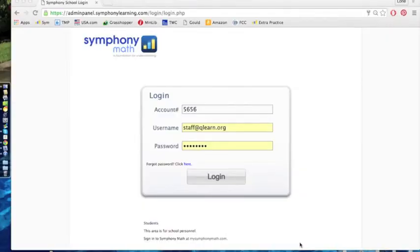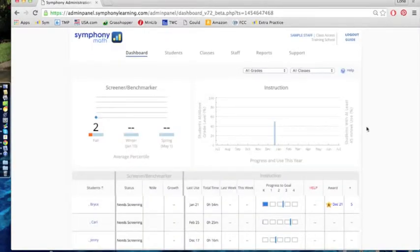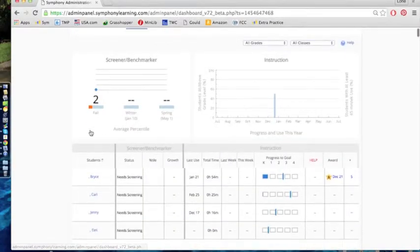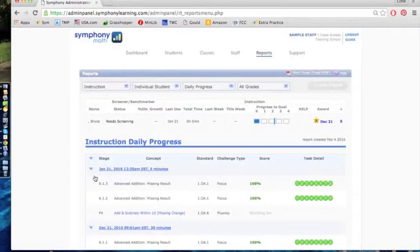Let's look at an individual student report together. Log in to your Symphony Math teacher login. When your dashboard comes up with your home page, go down to whichever student you're interested in looking at. I'm going to click on this student's name.